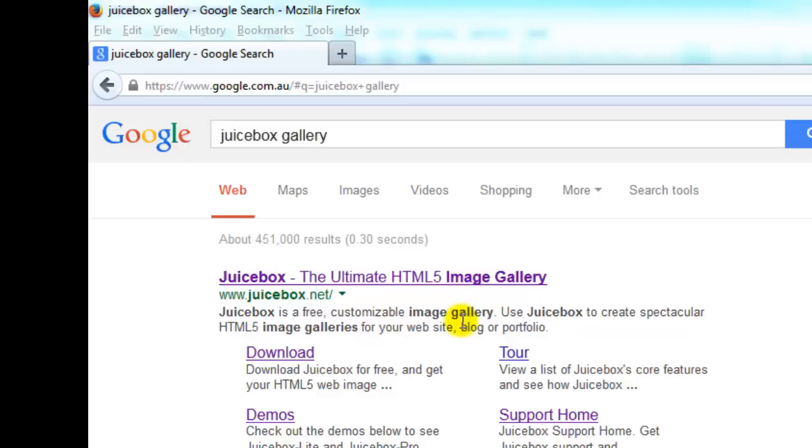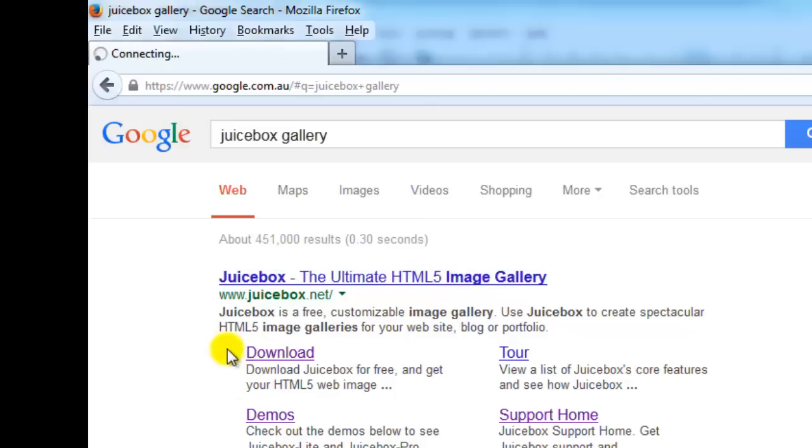Flash won't even show up on any of the devices like mobile devices and stuff. So click on that and just click on Get Juicebox. Download it, or you can click on download either way.